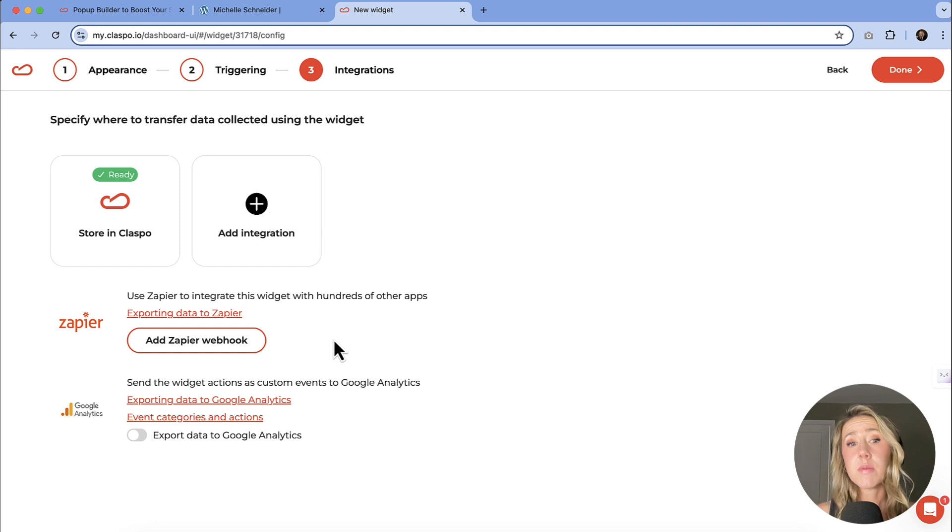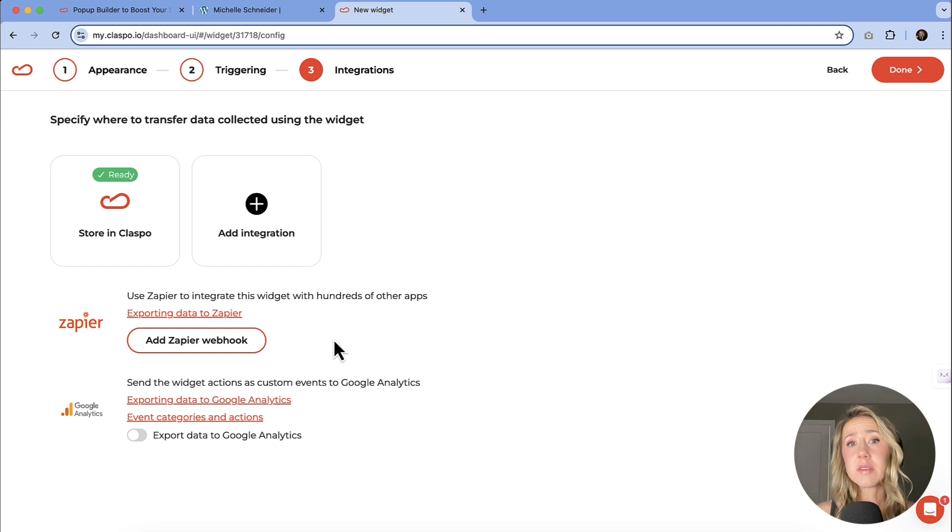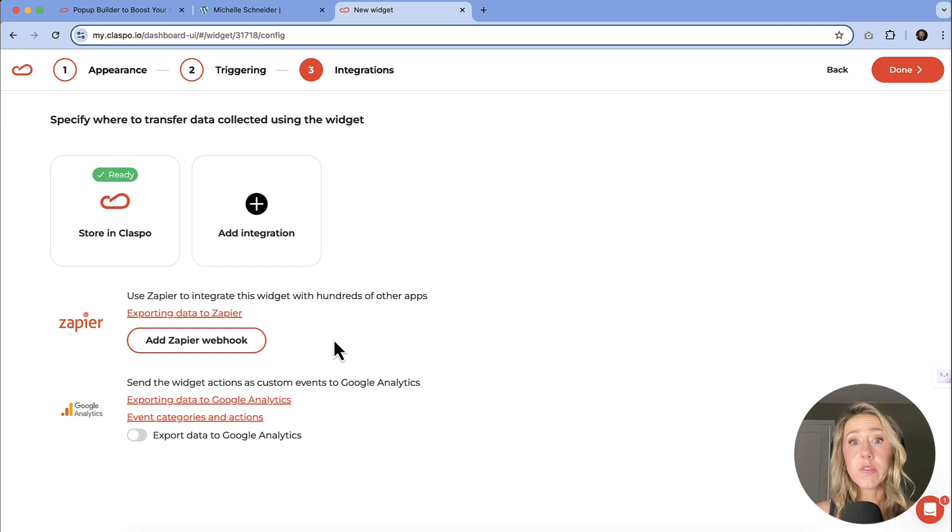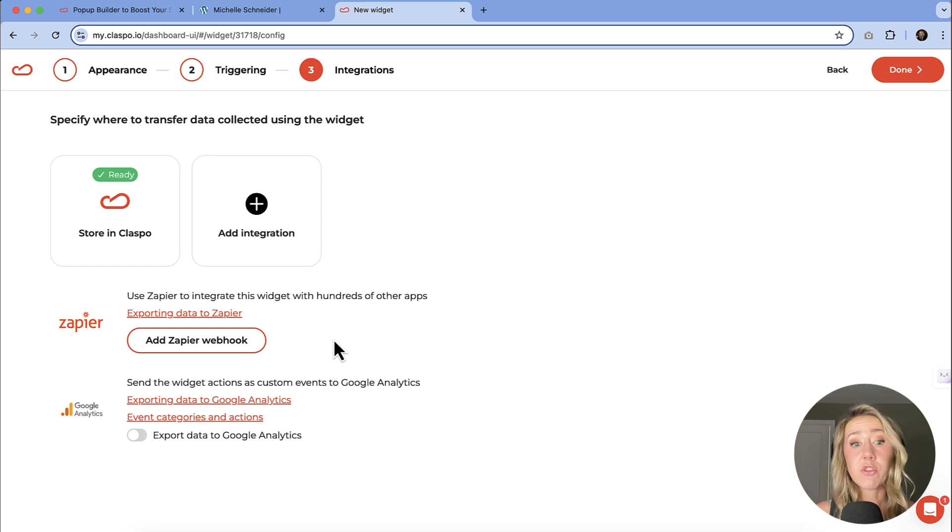If that is something that you want to know more about, if you're like, hey, please teach me how to do that, I'd love to make additional videos. Just let me know in the comments if that is something that you actually want to see.